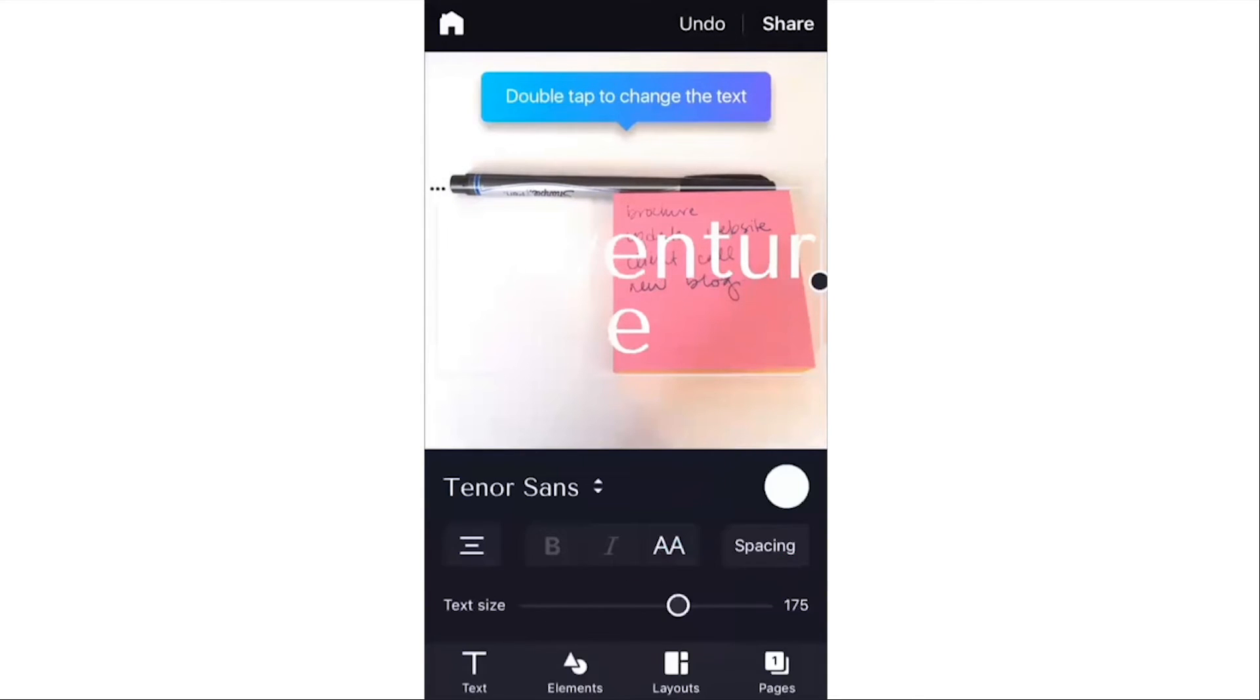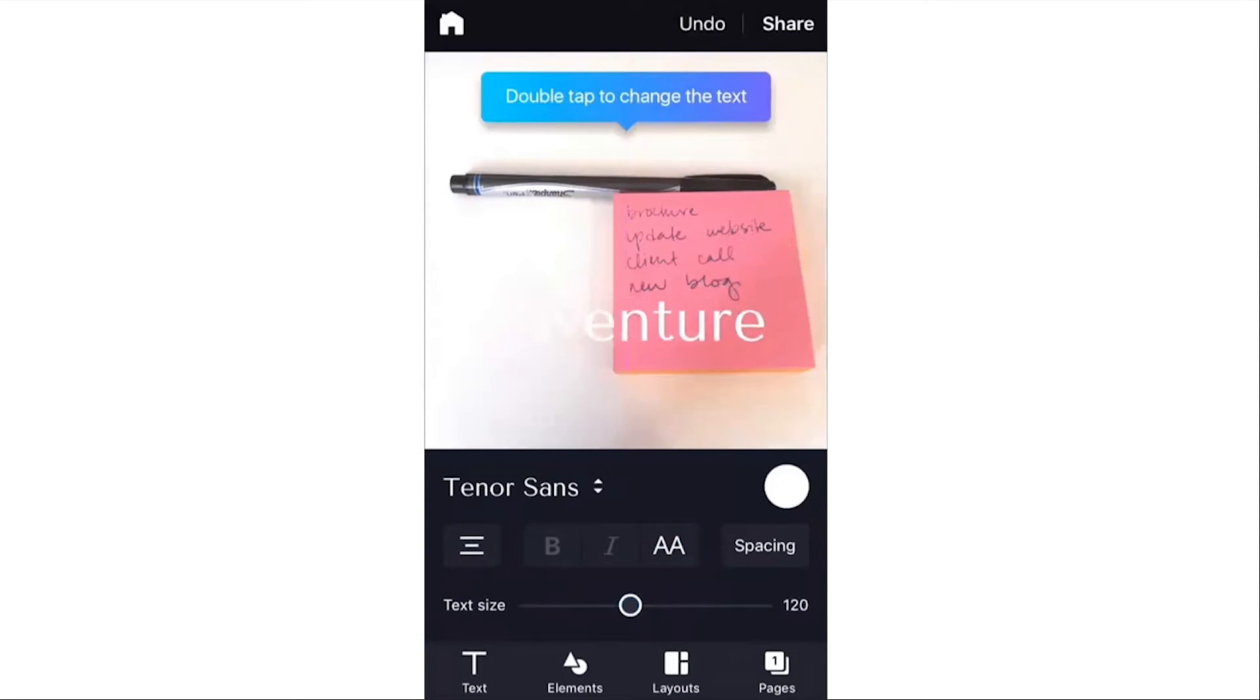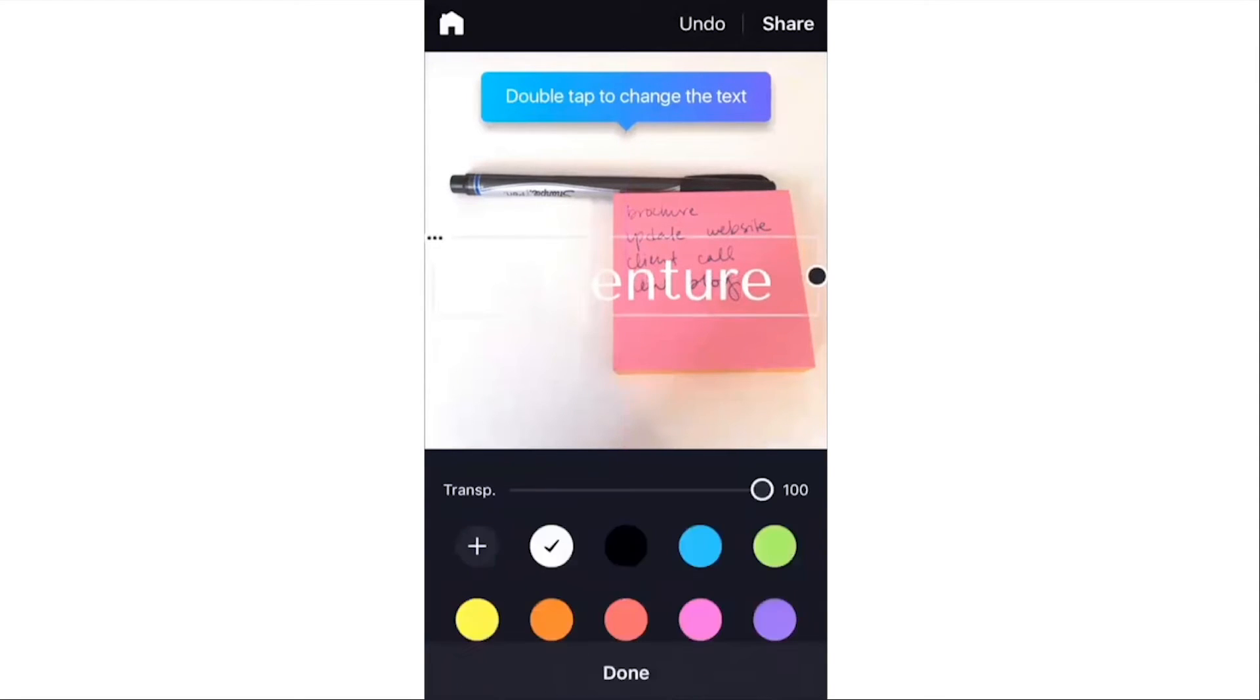Click Done. Make it a little smaller so it fits on the screen. You can move it around even, and let's say I want to make it green.